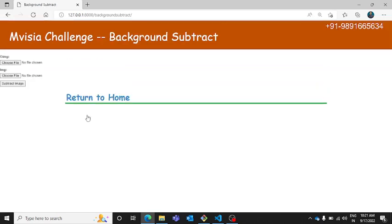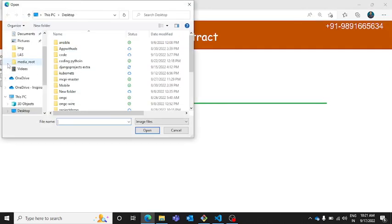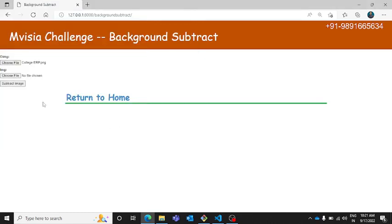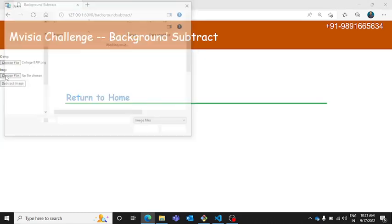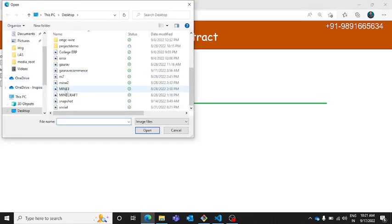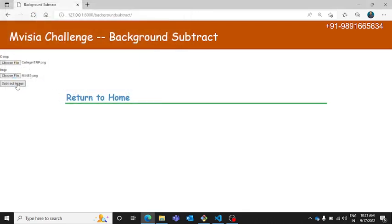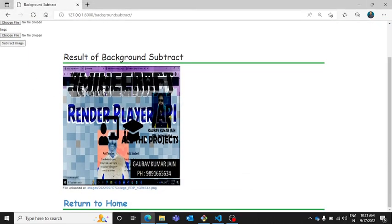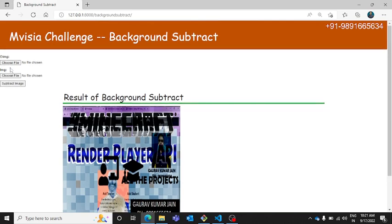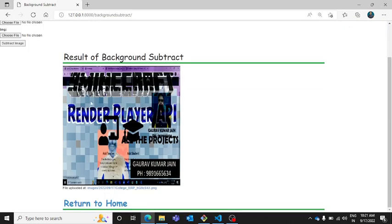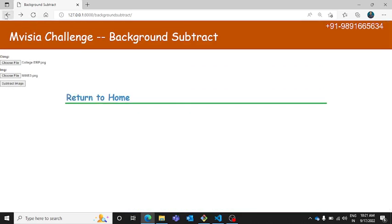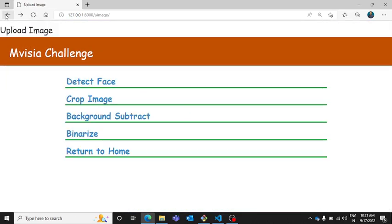Then we have this background subtract. If you want to remove the background you can just come here. Let's select this one, subtract image. So you can see here I have selected two images and I have subtracted the images and this is the result which I have achieved.